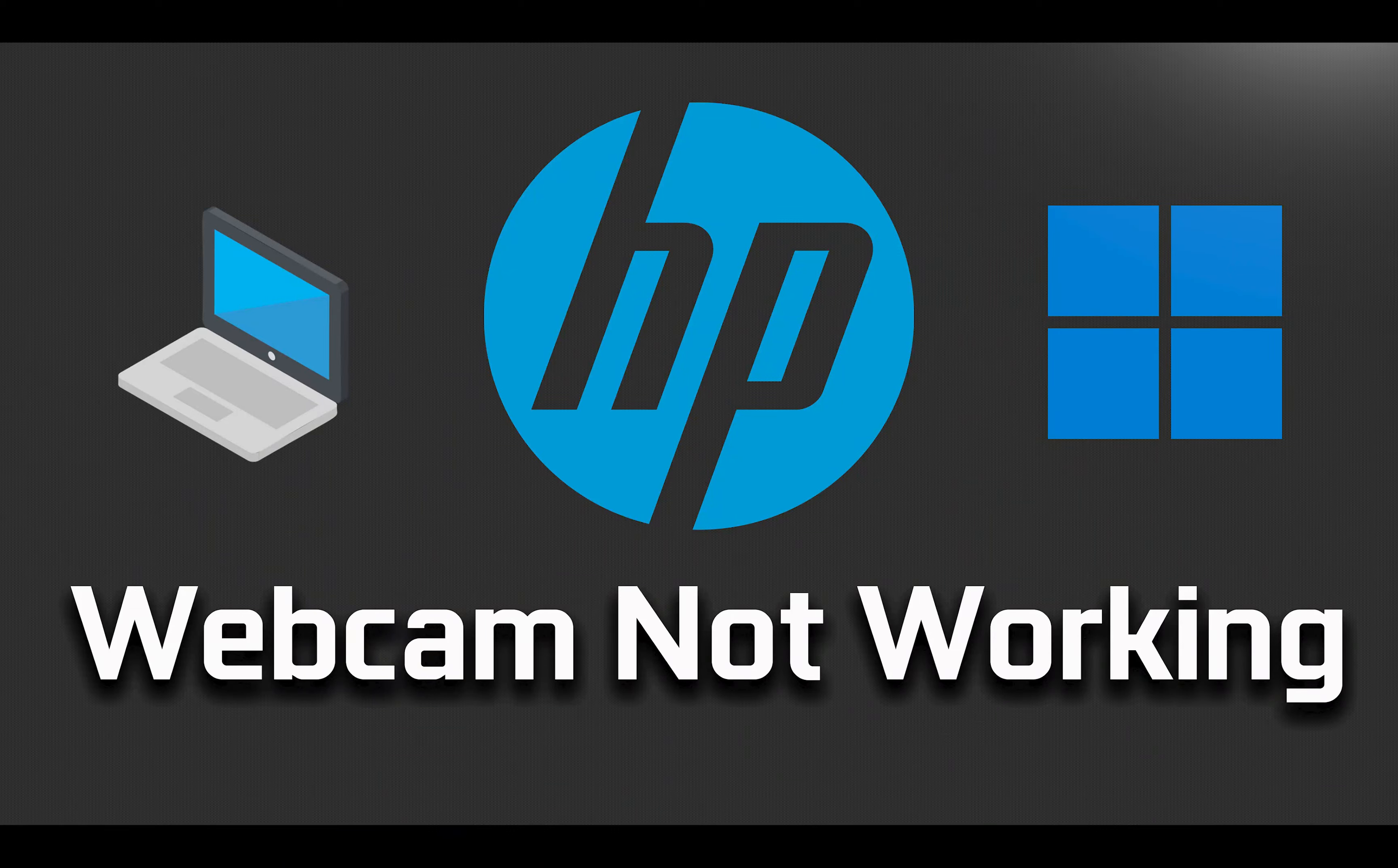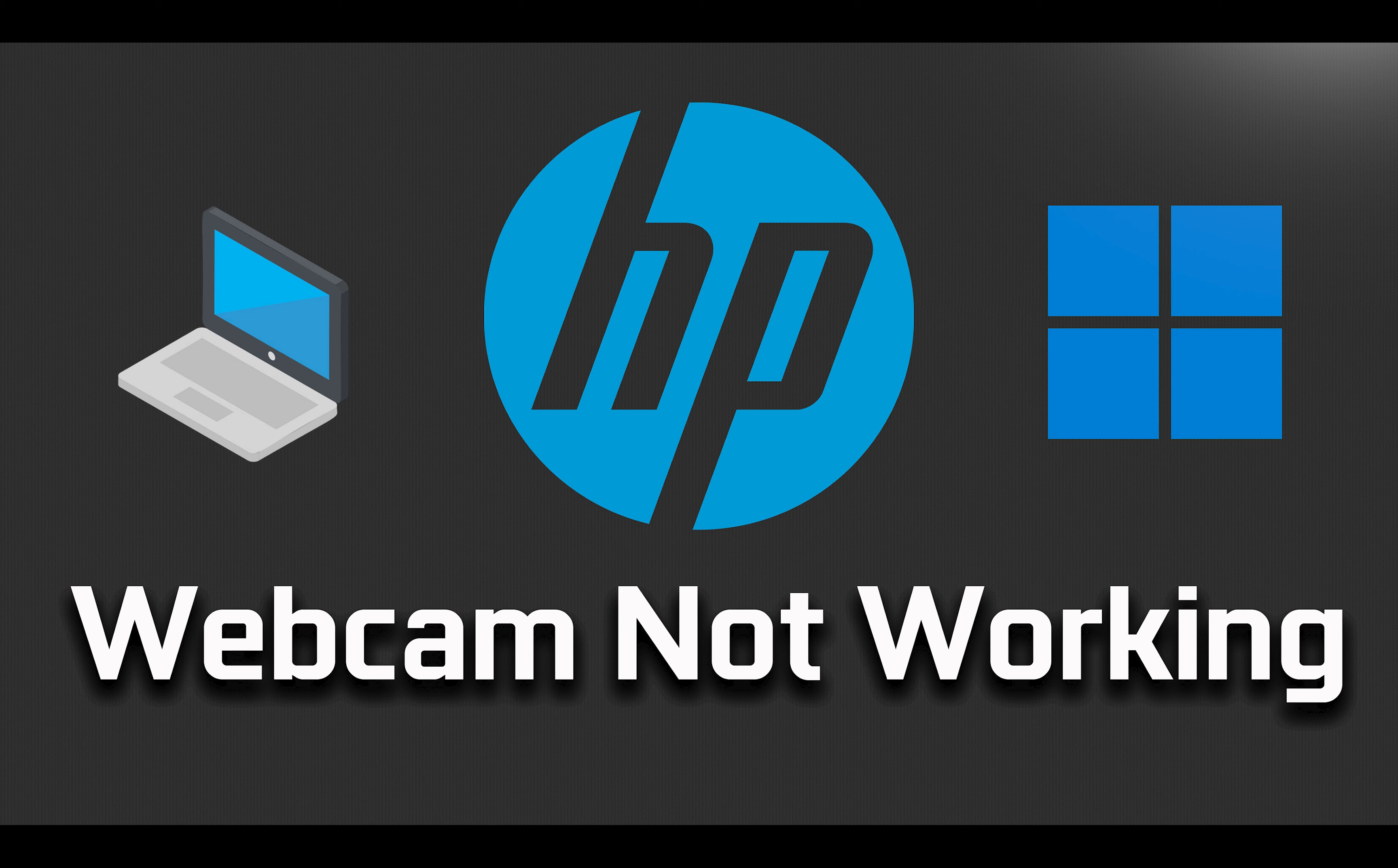If the webcam of your HP laptop or desktop is not working, then watch this video to learn how to resolve this issue. This tutorial applies to Windows 11 and Windows 10.